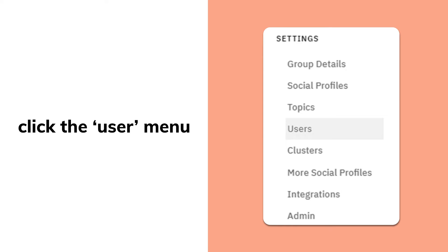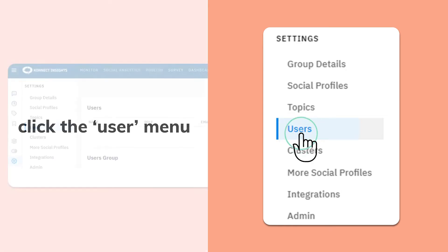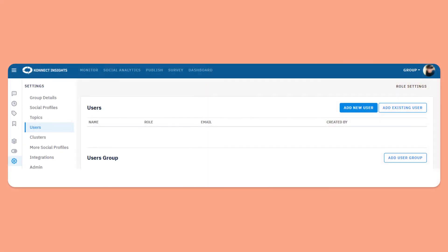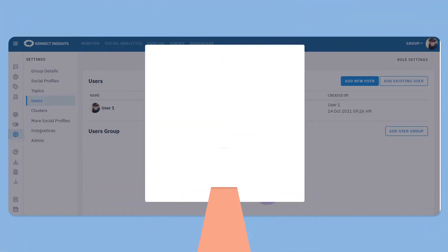To add a user, click on the settings page and then click the user menu. This will show you the list of users in the account. As of now, there is only one user with the super admin role. Let's go ahead and add one more user.